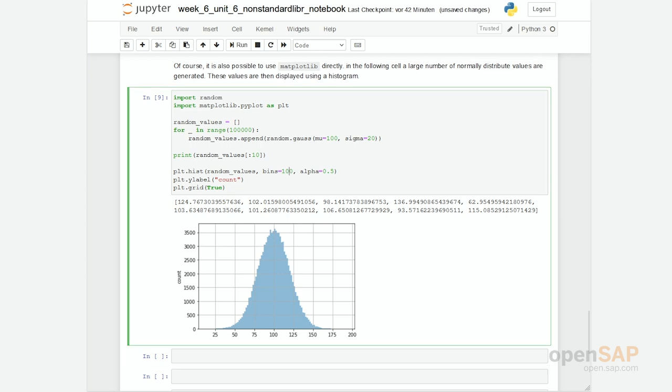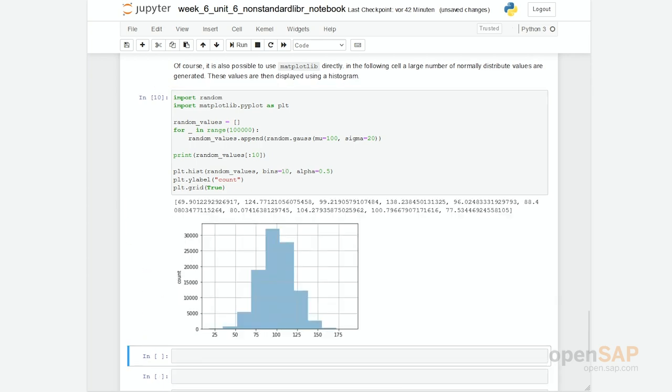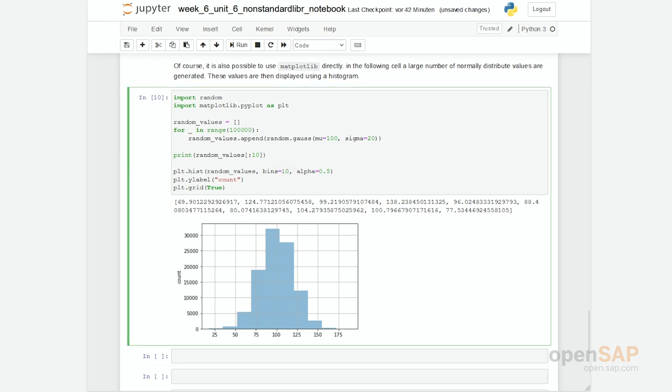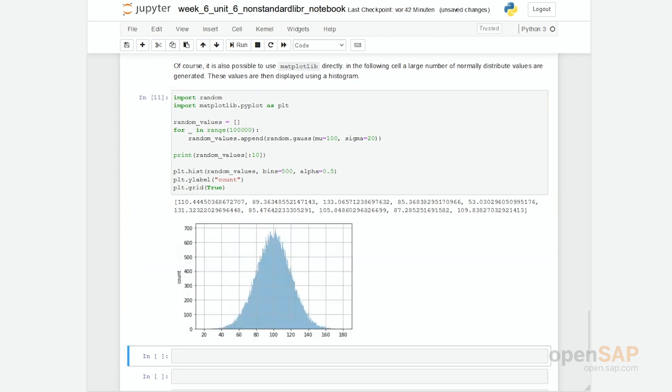If I lower the number of bins and rerun the code, you can see now I have just ten different bins. So the curve or the shape doesn't look as good anymore. If I increase the number of bins, for example, I go up to let's say 500.